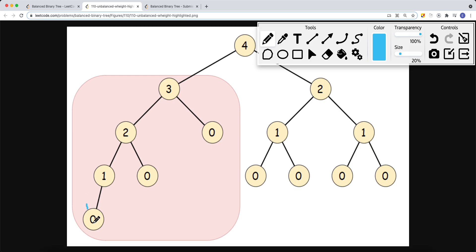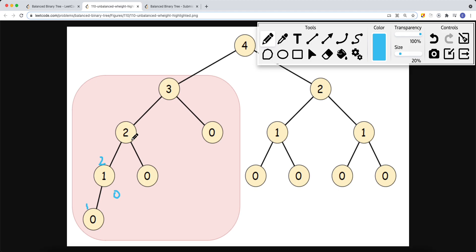We return a height of one back up the recursion stack so the parent node can compare its children. For that parent node, the right subtree has a height of zero and the left subtree has a height of one. The absolute value of the difference is one, so it's no bigger than one — this subtree is balanced. We return the height of this subtree, which is the maximum of the two children plus one, giving us two. Continuing up, the right subtree has a height of one, and the absolute value difference is also one, so this subtree is balanced.